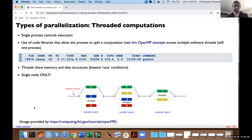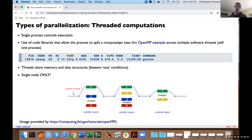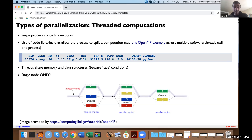For threaded computations, a single process controls execution of your code. Libraries like OpenMP allow you to write code such that at a given point in computation, work splits across multiple threads, those computations are done in parallel, and results come back together. Here's a graphical representation: the master thread at a certain point splits and farms work out to three separate threads. When done, results combine back together. Then maybe another serial section, and then the code could split again into four separate threads, and so on.